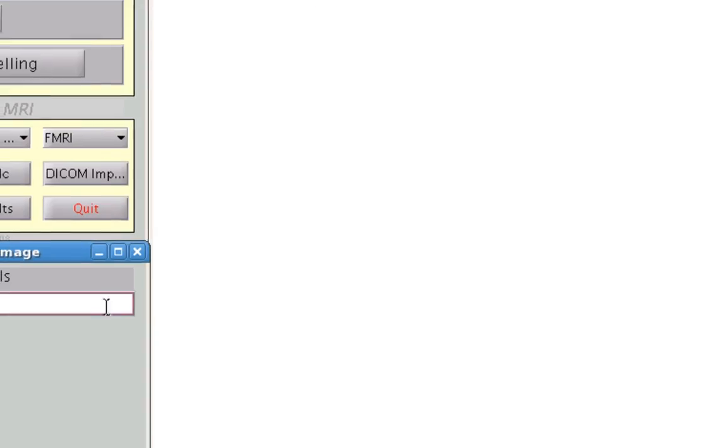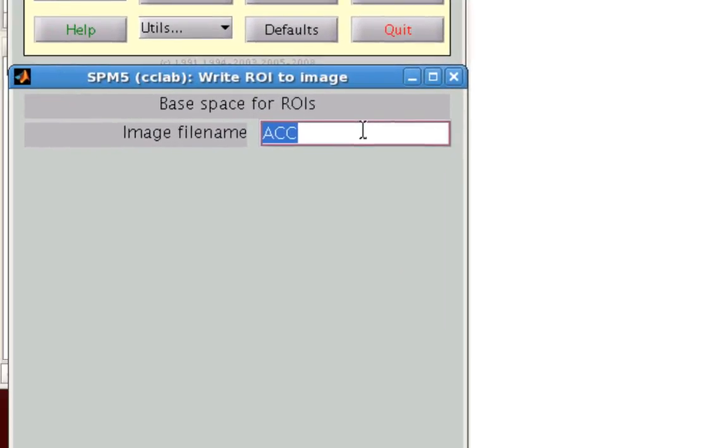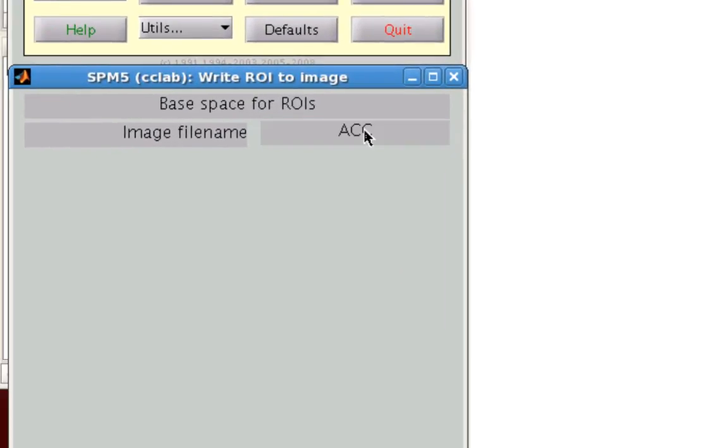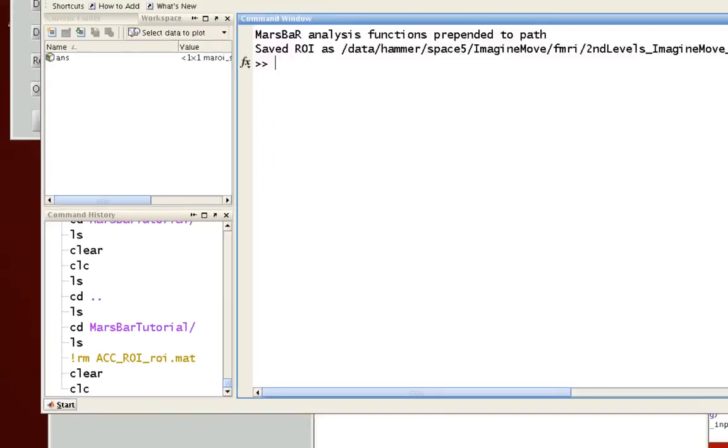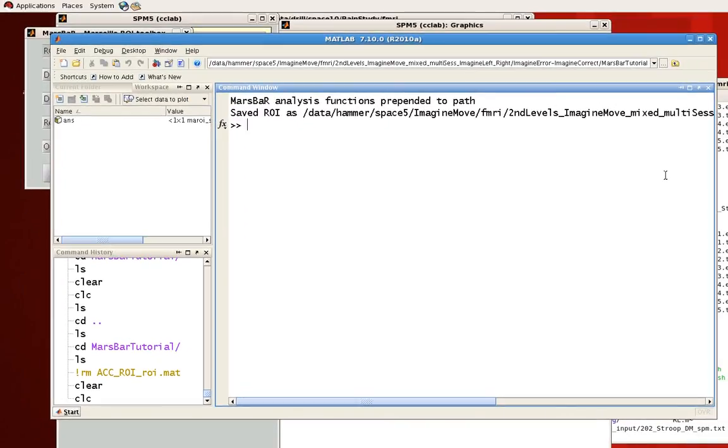So go ahead, click Done. Image file name, again, let's call this acc. So it successfully output that. And now you have an ROI in both a .mat file and in a nifty file, which you can then use for further SPM analyses.